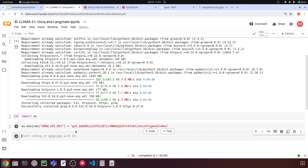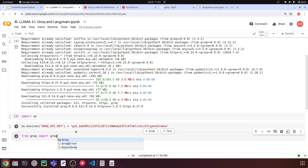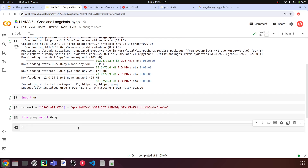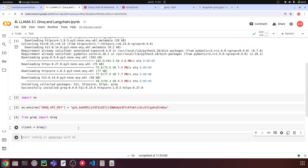Now let's import Groq. I'll say from groq import Groq — G should be uppercase here. We are importing this particular module. And now I'll say client = Groq(). This is the Groq client and we can send user prompts to it and get a response.